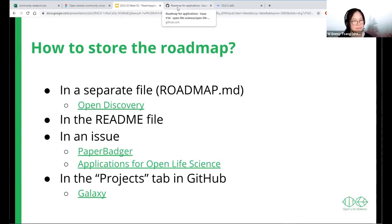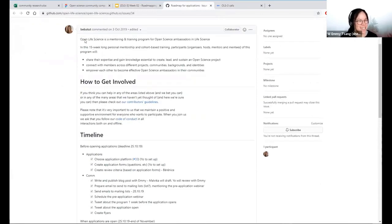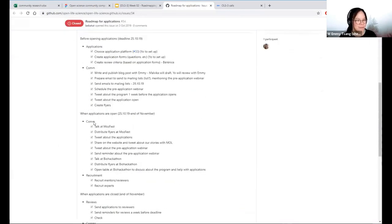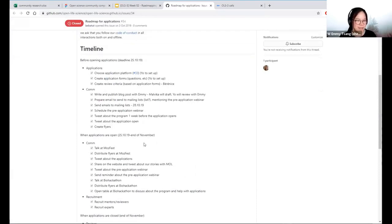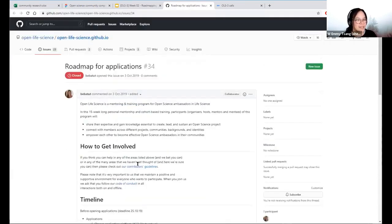Let's look at one example. This was nicely done by Bernice during OLS 1 — it's a roadmap for collecting applications for OLS. You can see at the top: what is OLS? The first sentence lets you know it's an open life sciences mentoring and training program. Then there's how to get involved, and then a very detailed timeline with major milestones — before applications open, when applications open, when they close, and the tasks in between. This is done as a GitHub issue.